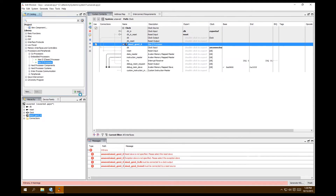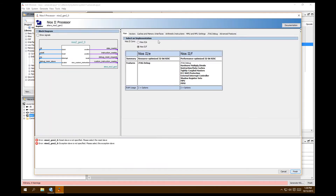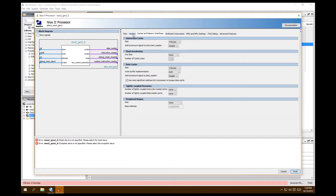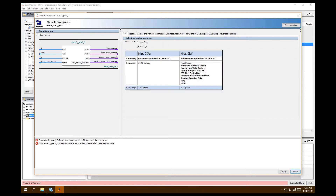You're going to get a lot of errors. A window comes up to choose which core you want — the E or the F. Go with the F version, which has everything. That's all we need to do in the Nios 2 settings right now.